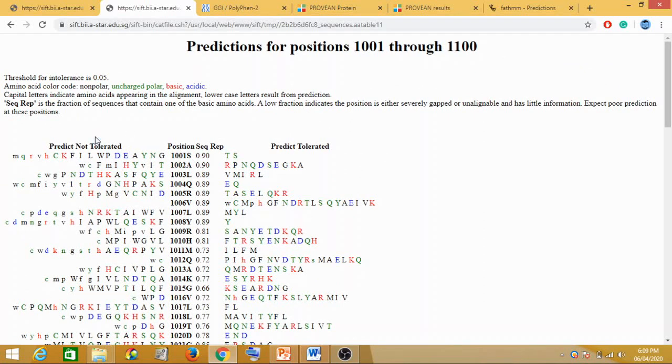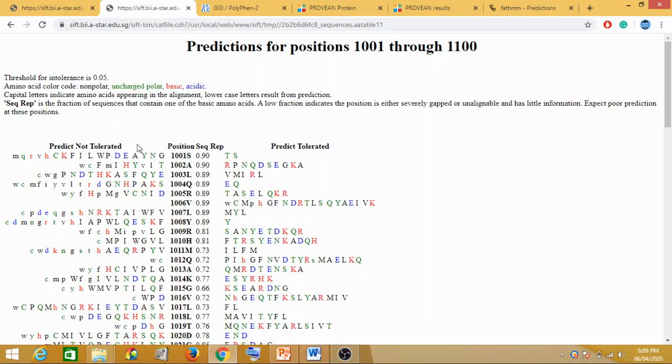What is more important here is this section: predict not tolerated and predict tolerated. Predict not tolerated here means your deleterious. These sections show where amino acids are predicted which could be not tolerated.